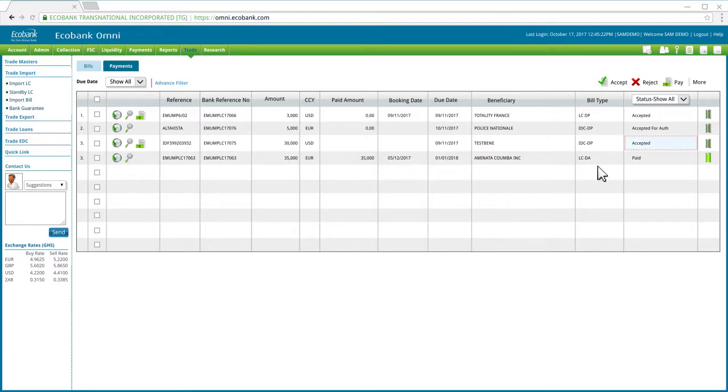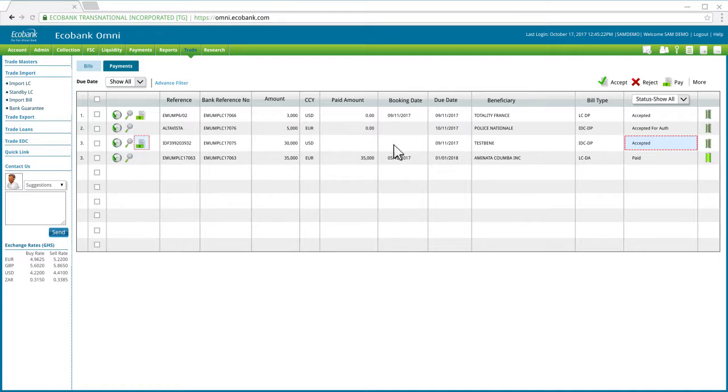Note that the status of the import bill item has been updated to Accepted and a new payment icon has appeared, indicating that the item is ready for payment.